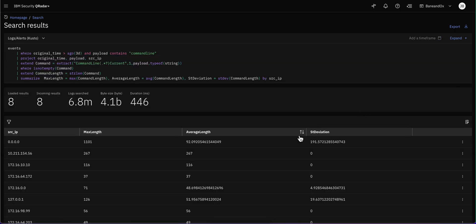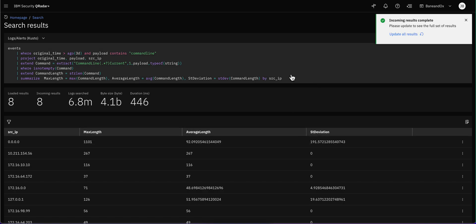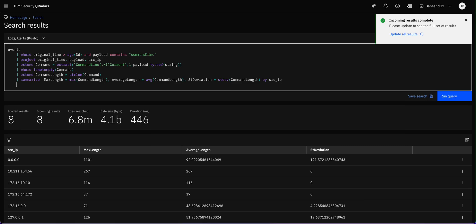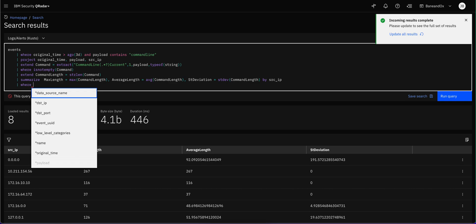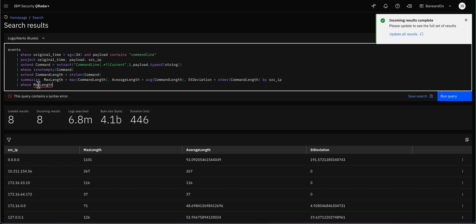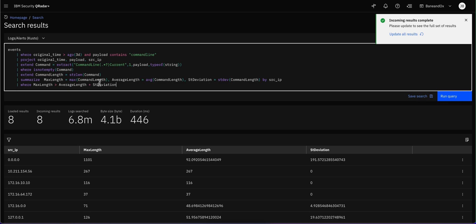We now have columns for maximum, average, and standard deviation. The final step is to filter further using 'where', keeping only results where the max length is greater than the average plus the standard deviation — that gives us the outliers. Those are the unusually long commands we're fishing for, like Base64-encoded commands or anything strange. We're trying to find out what is going on.